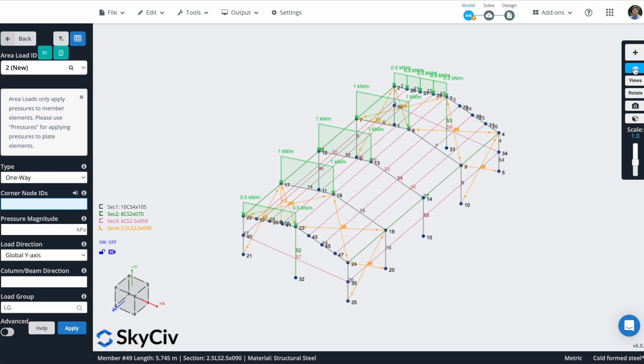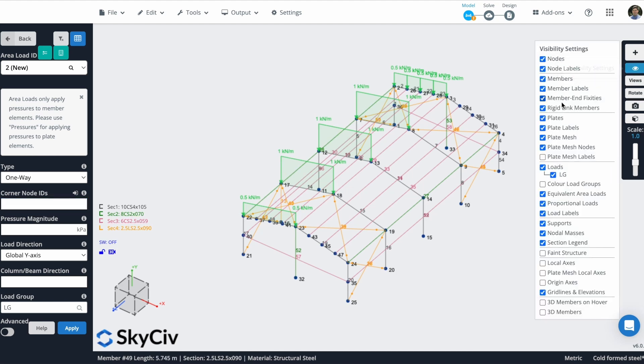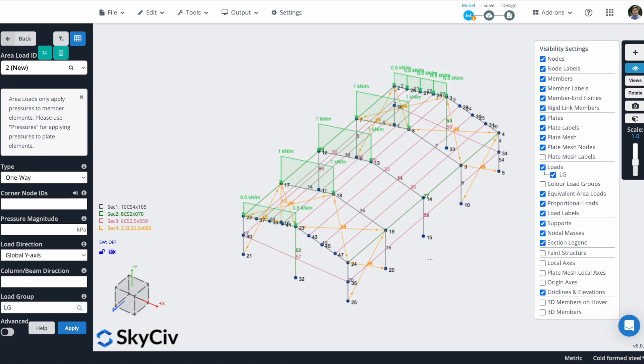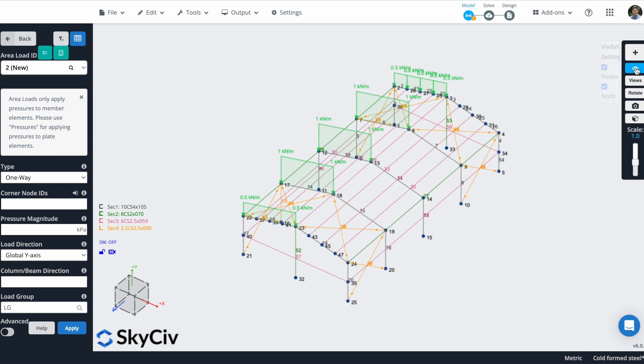You can see that these area loads are created. Actually, when you create it, maybe you will not see it like this. You will see it like that. But you can go here to the visibility settings and activate this equivalent area load. So you will see the result.